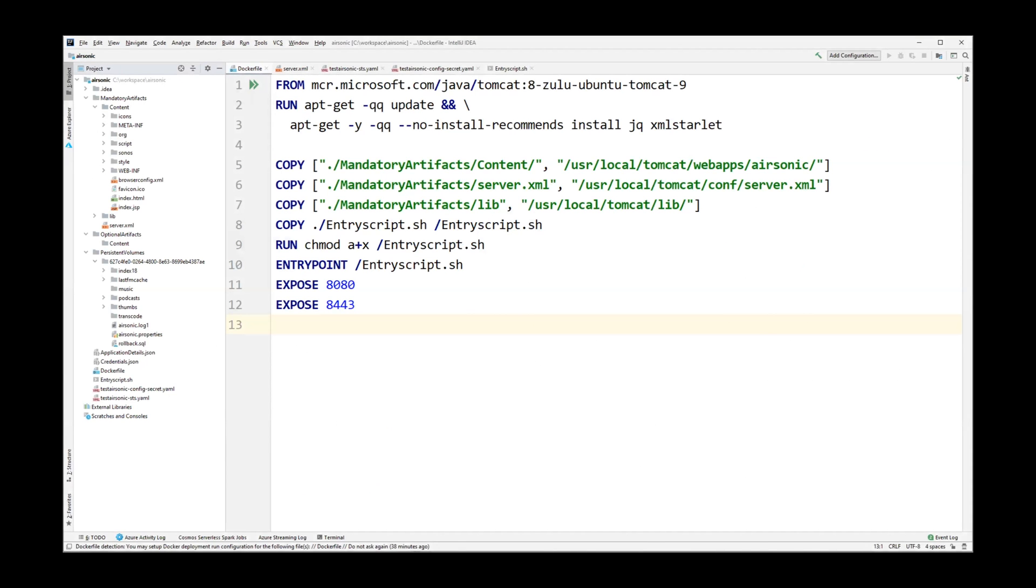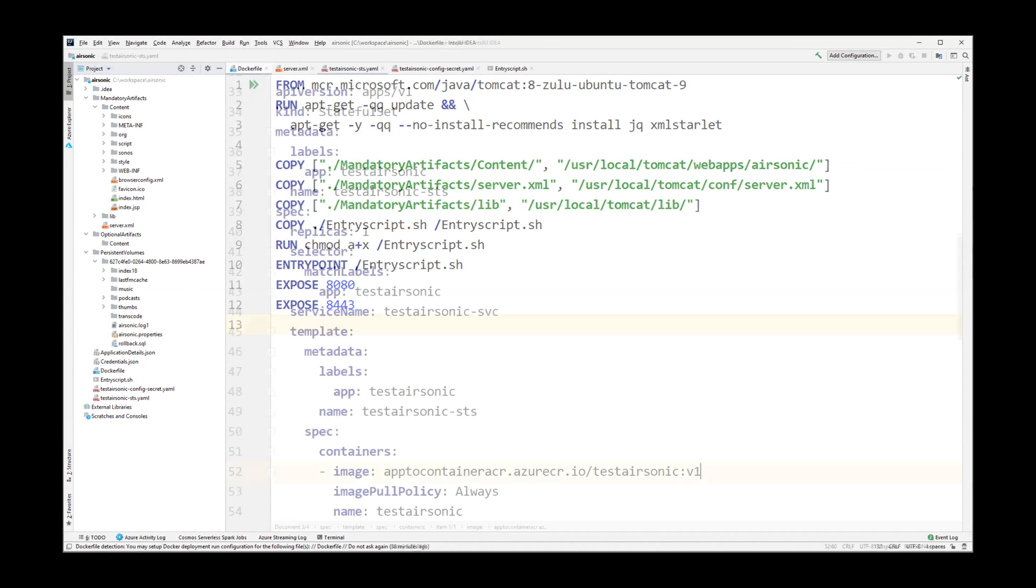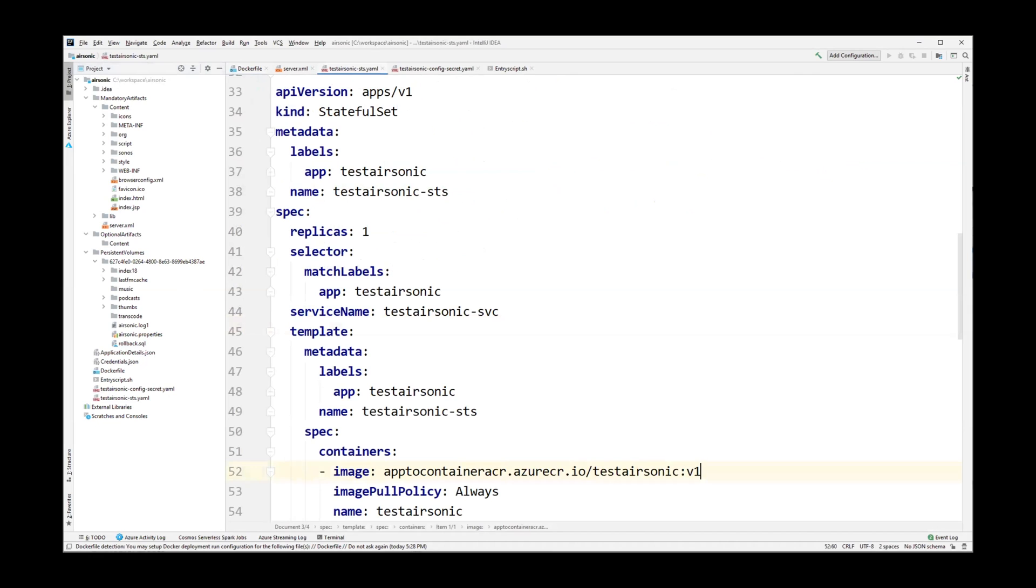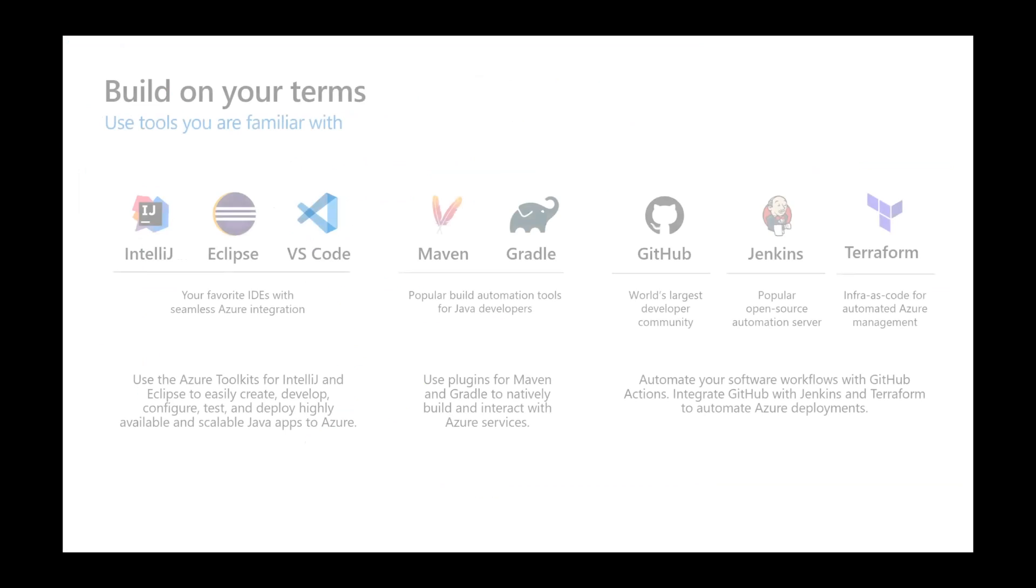The app containerization tool generated reusable artifacts, for example, the Docker file. Another one is Kubernetes deployment descriptor YAML file. The migrated Java app is captured on the left inside the content folder.